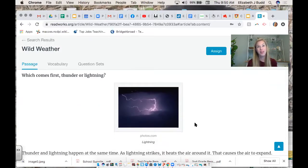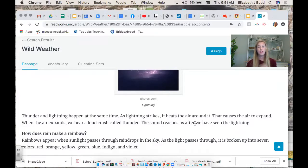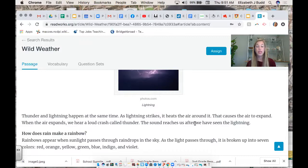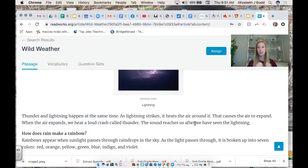Which comes first, thunder or lightning? Thunder and lightning happen at the same time. As lightning strikes, it heats the air around it. That causes the air to expand, and when the air expands, we hear a loud crash called thunder. The sound reaches us after we have seen the lightning. So the cause is that lightning strikes through the sky; the effect is that it expands the air and creates thunder. Cause: lightning. Effect: thunder.